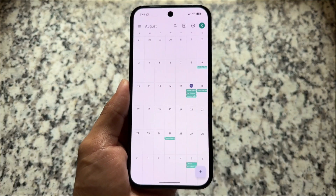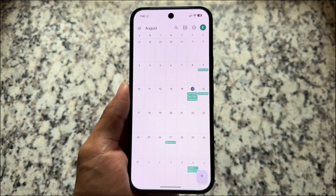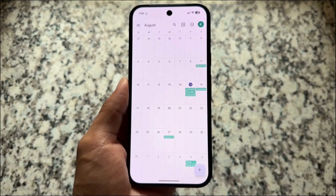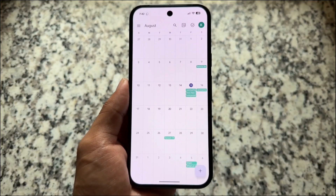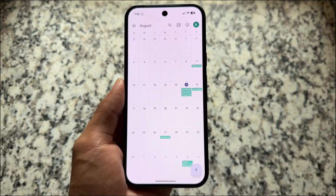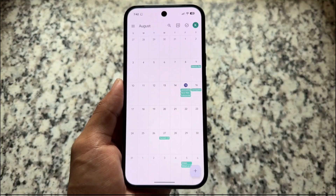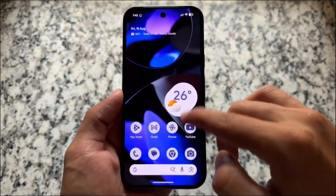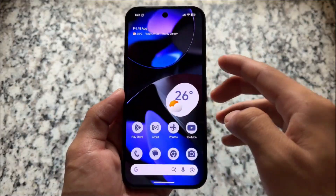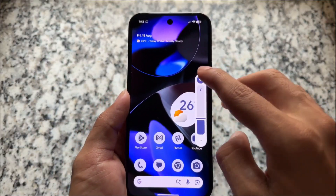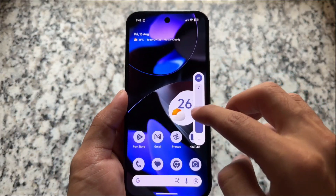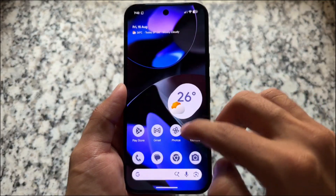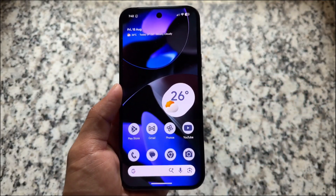Android 16 QPR1 stable will most likely release in the first week of September — somewhere between the 1st and 5th, possibly the 2nd, 4th, or 5th. These are rumors from trusted sources, but it's not confirmed. It looks like QPR1 stable is just around 15 days away, so let's be excited.